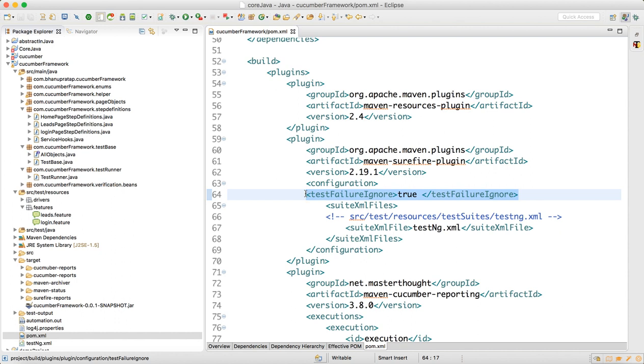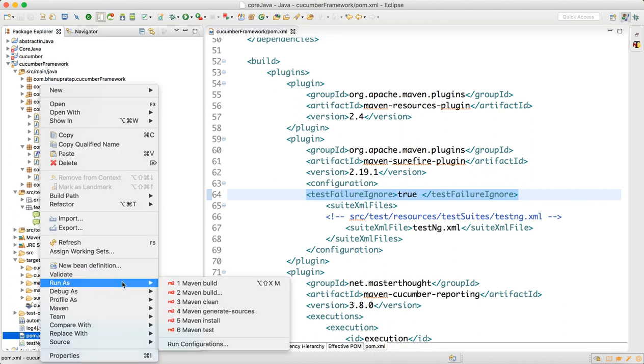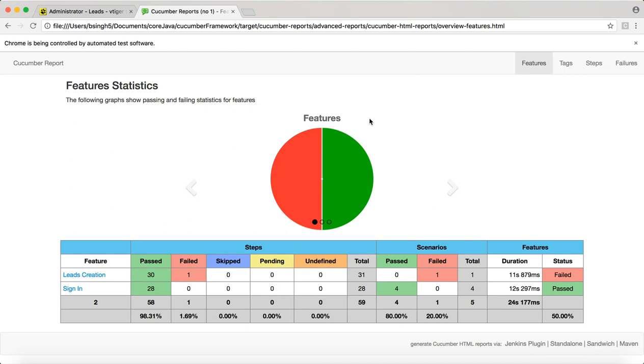Now what you can do is right-click pom.xml and do Run As Maven Install. Now the beautiful report will get generated. Look at the report I just executed.